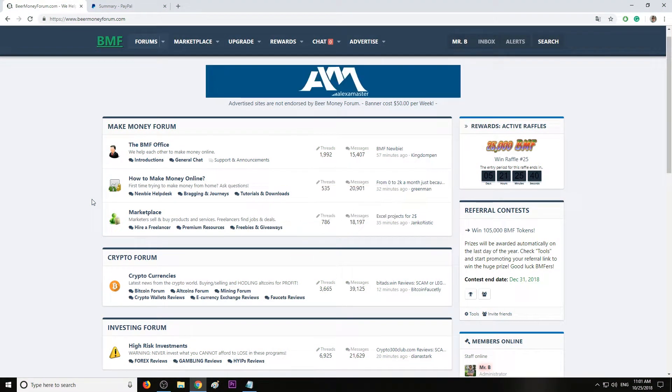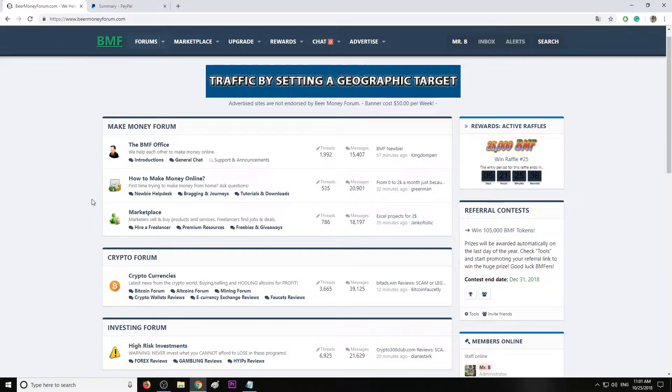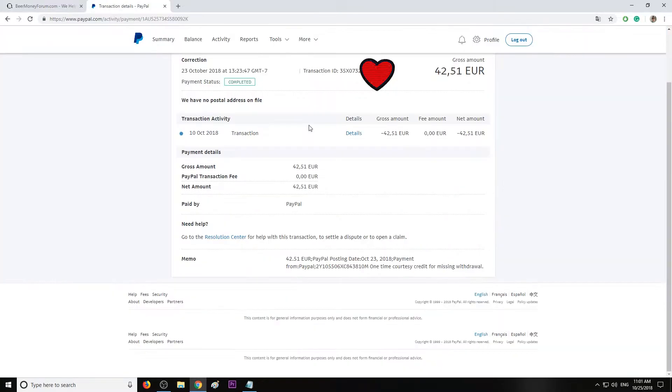Hi guys, my name is Mr. B from Beer Money Forum.com where we help each other to make money online. Today I'm coming with an update regarding the PayPal money that was sent to my closed bank account.